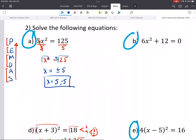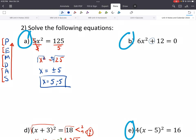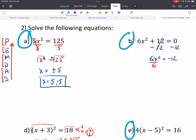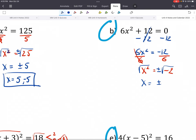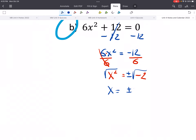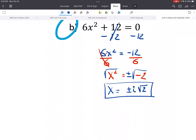Here's another example. PEMDAS backwards, so adding and subtracting first. We subtract from both sides to get 6x squared equals negative 12. Next is multiplication and division — divide both sides — so x squared equals negative 2. Then exponents: we square root both sides and get x equals plus or minus the square root of negative 2. We have a negative inside a root, so that gives us an i. The square root of 2 can't be simplified, so our answer is plus or minus i√2.